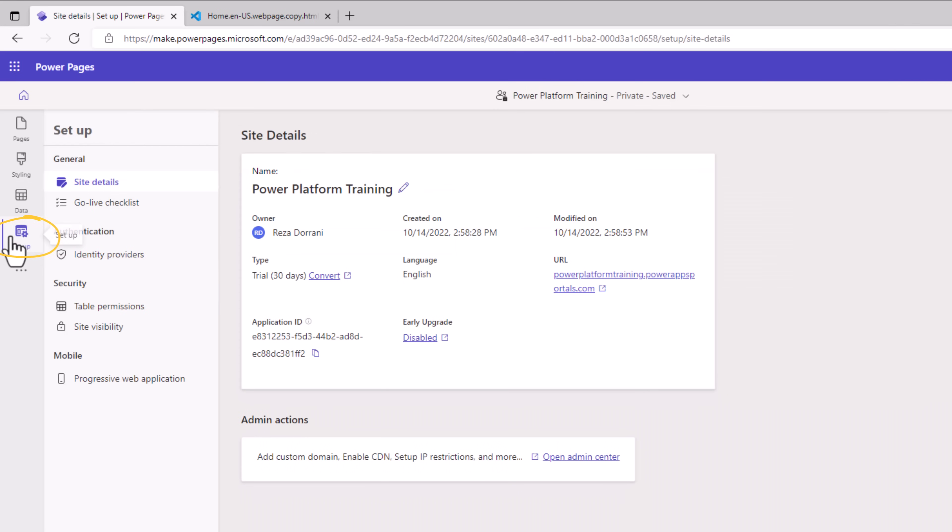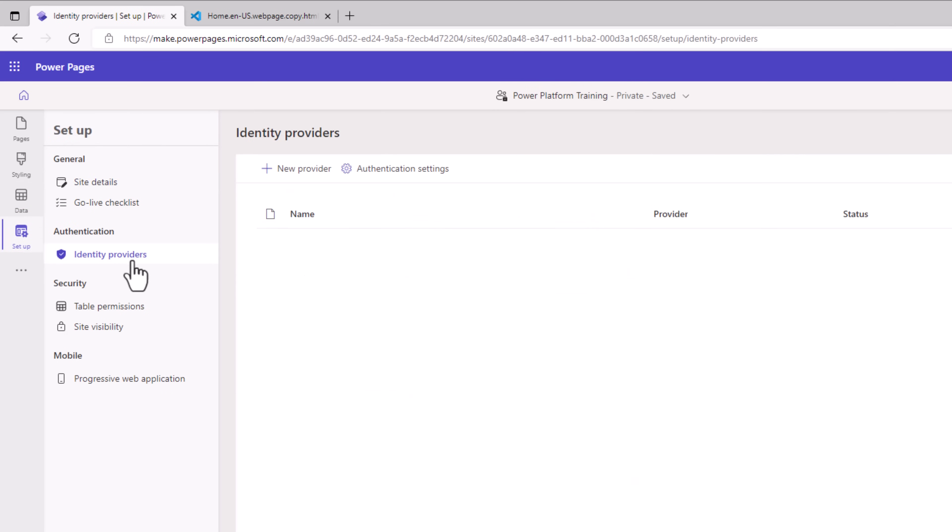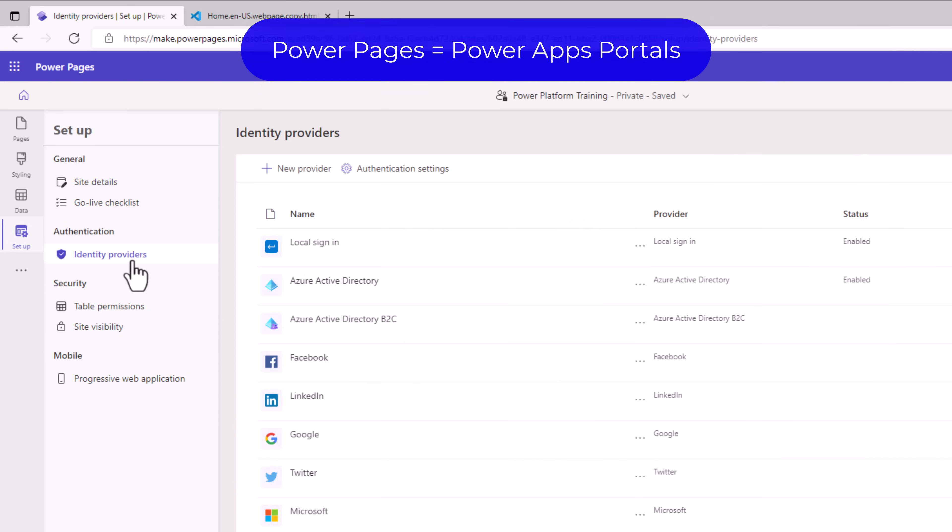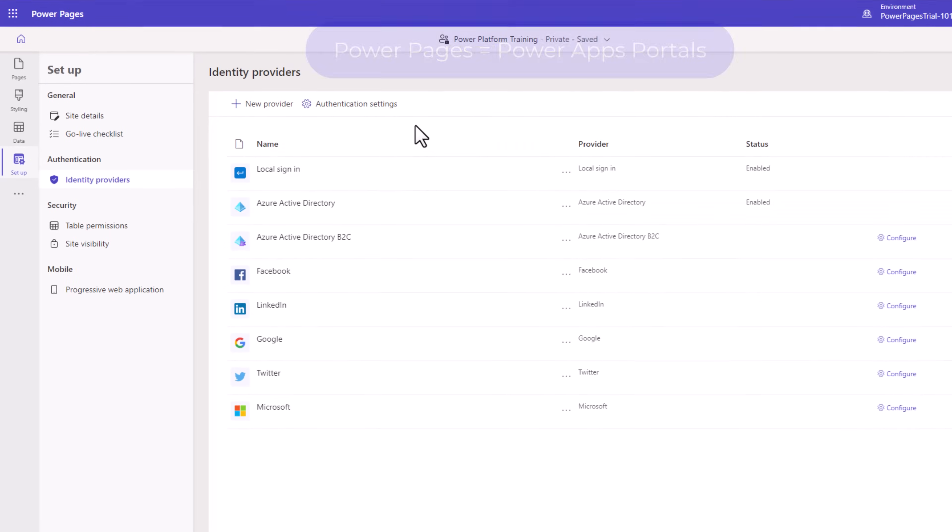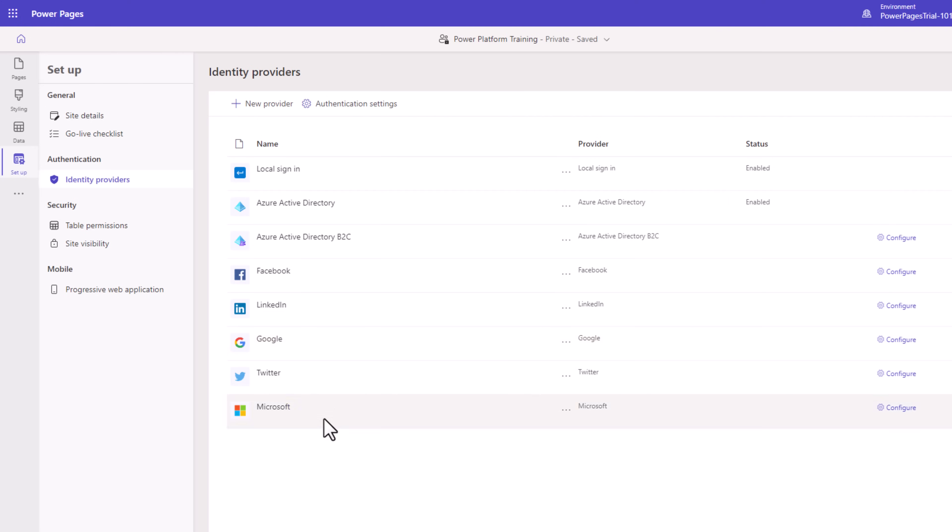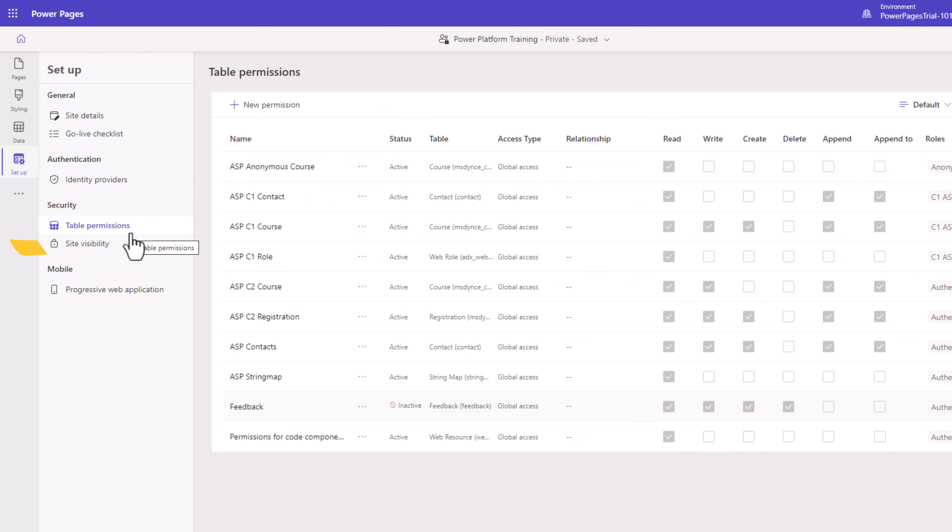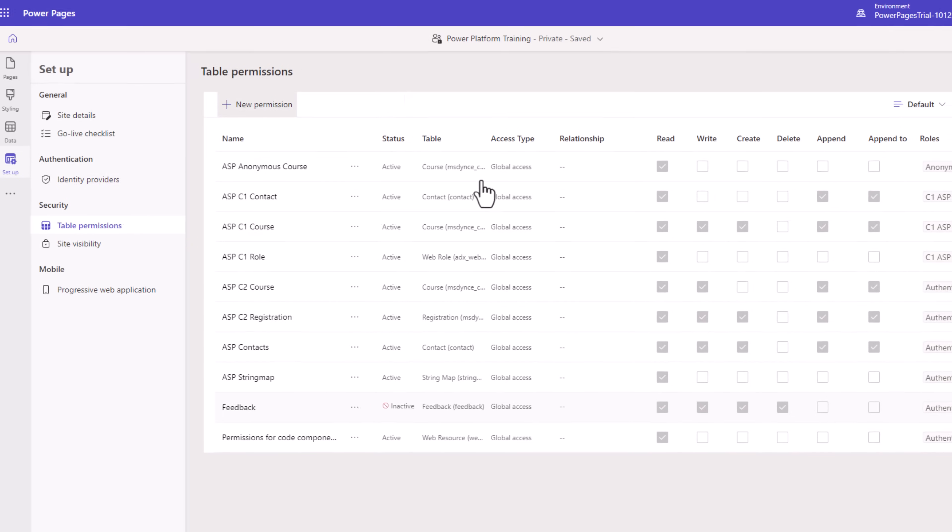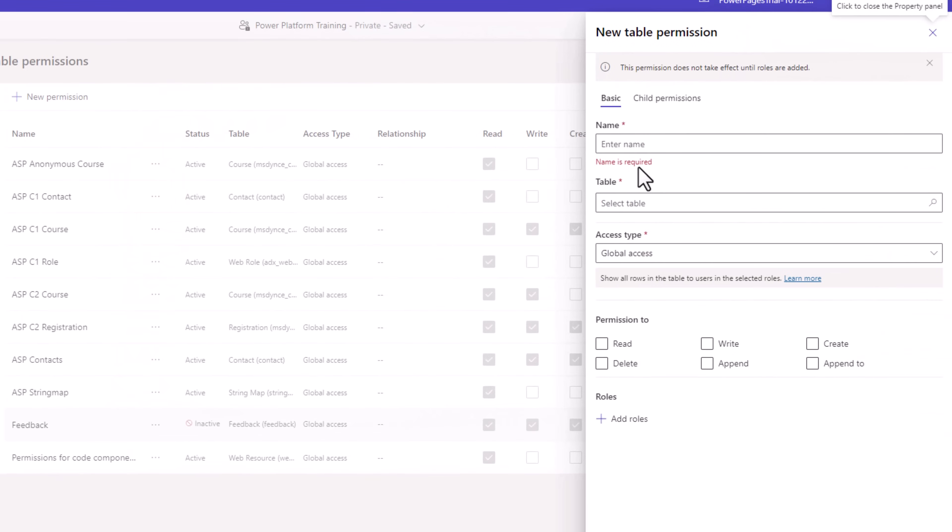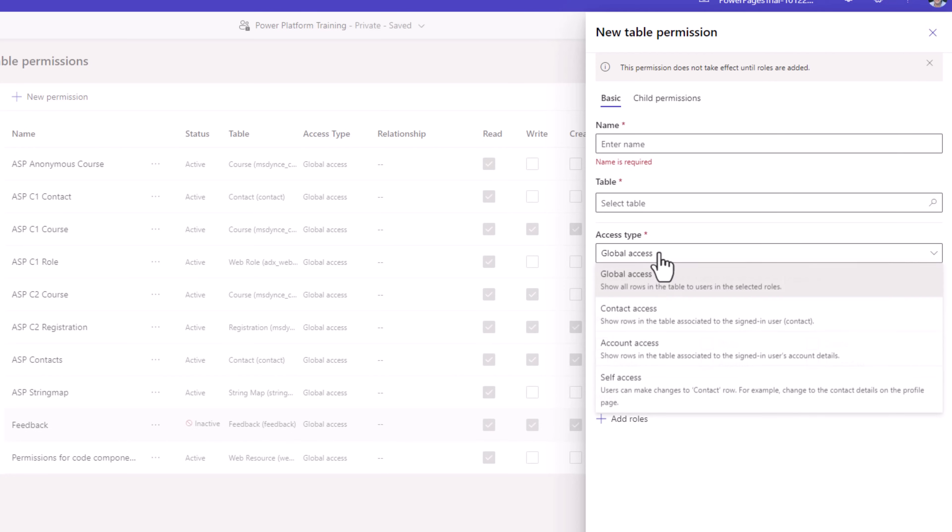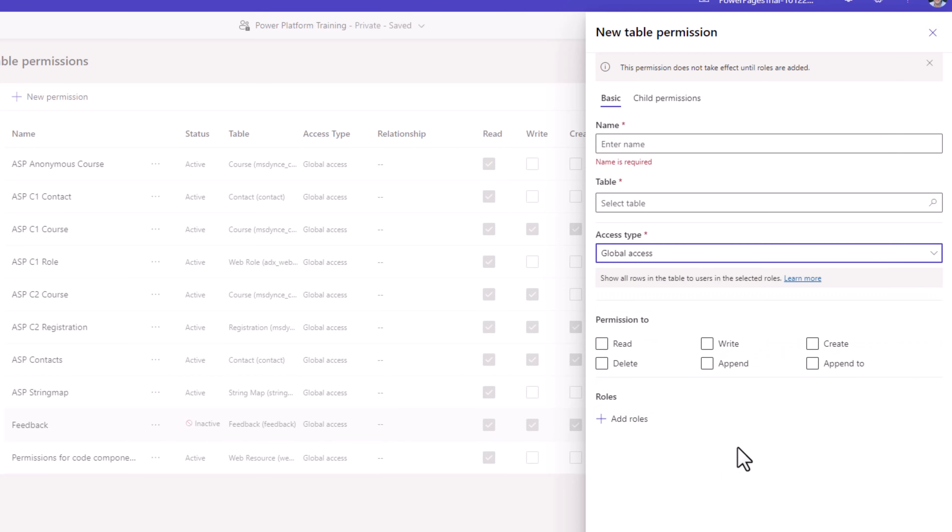Under setup, we can see the details of our site. We can define the identity providers for our portal. We can leverage the power of Azure AD or select from a wide variety of other identity providers. We can take a look at all the permissions associated with the tables. We can create new permissions. We can define the level of access. And we can add specific roles.